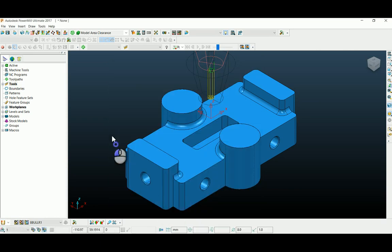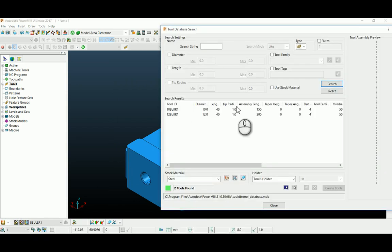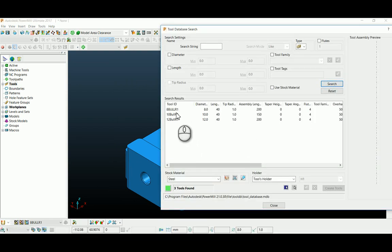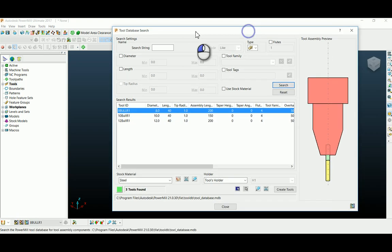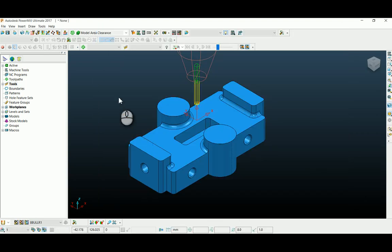You can find 8 bull r1 here. Now I'm going to show you how to retrieve those parameters into your toolpath strategy.